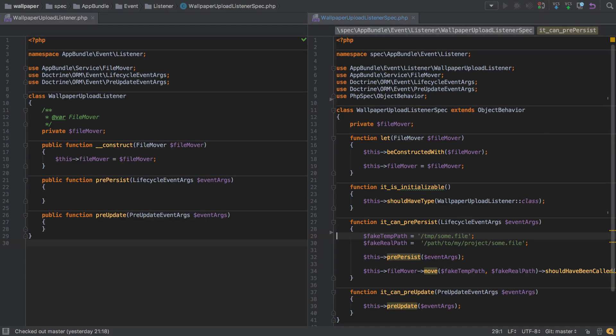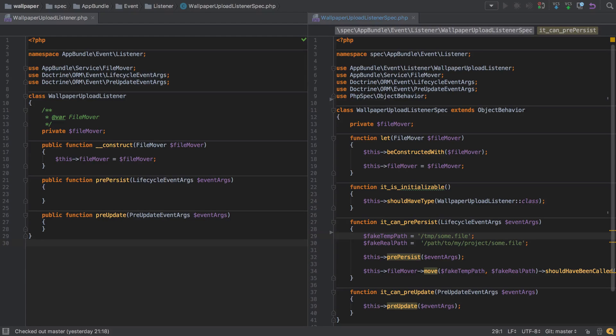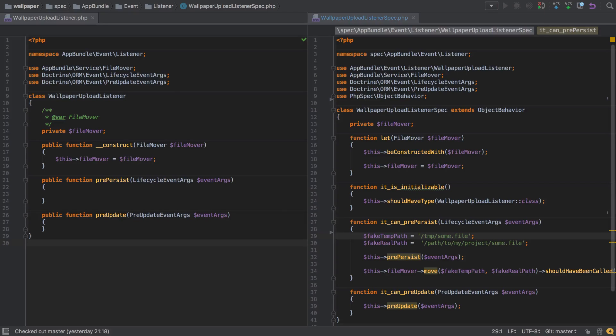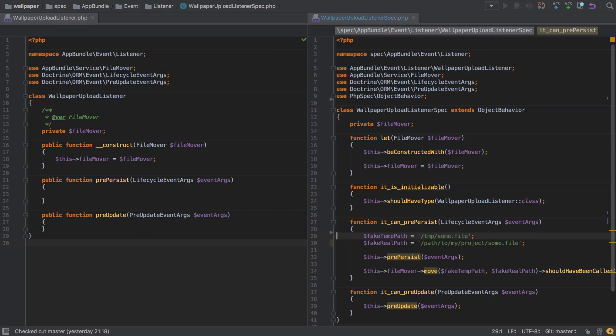We'd covered how we expect to react to Doctrine's pre-persist and pre-update events, and as part of that process, we'll need to move the uploaded file from where PHP is currently storing it in its temporary location into a location on disk that we control, which in our case is going to be the web images directory. We've already written our file mover service, which we're going to make use of inside our wallpaper upload listener.